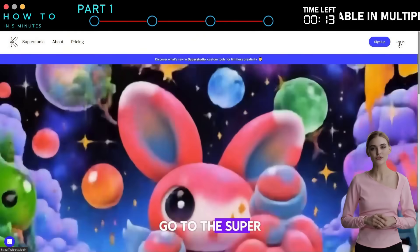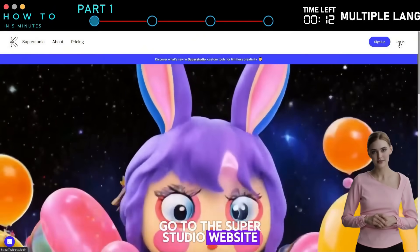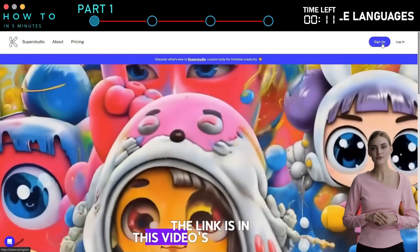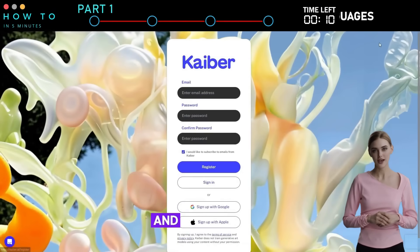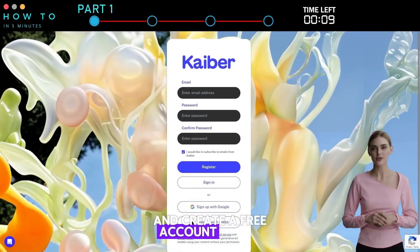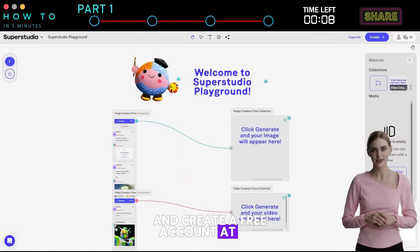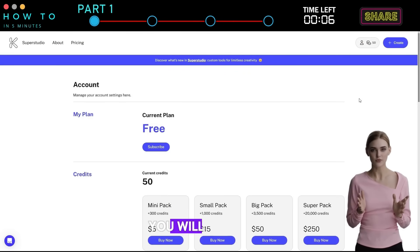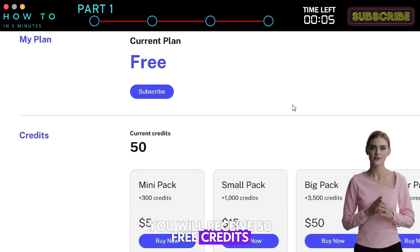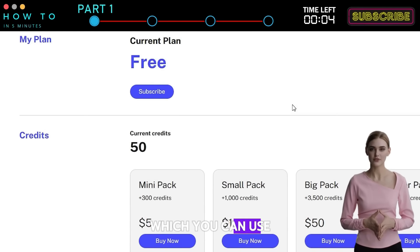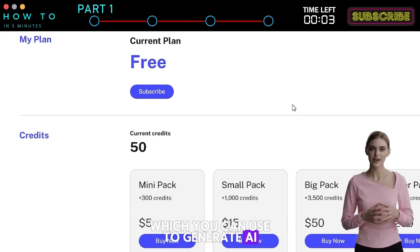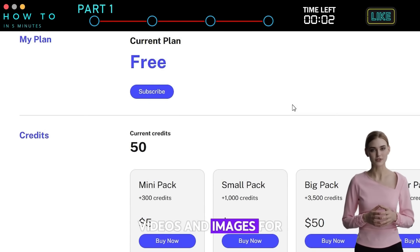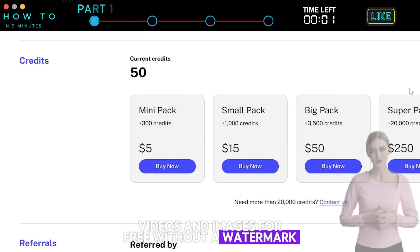Go to the SuperStudio website — the link is in this video's description — and create a free account. At the time this video was recorded, you will receive 50 free credits, which you can use to generate AI videos and images for free without a watermark.